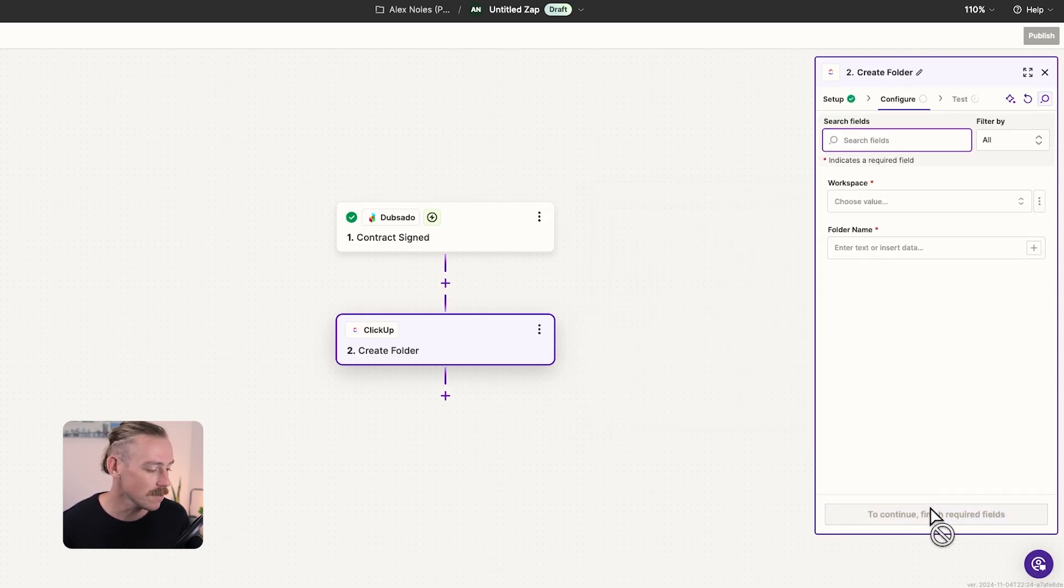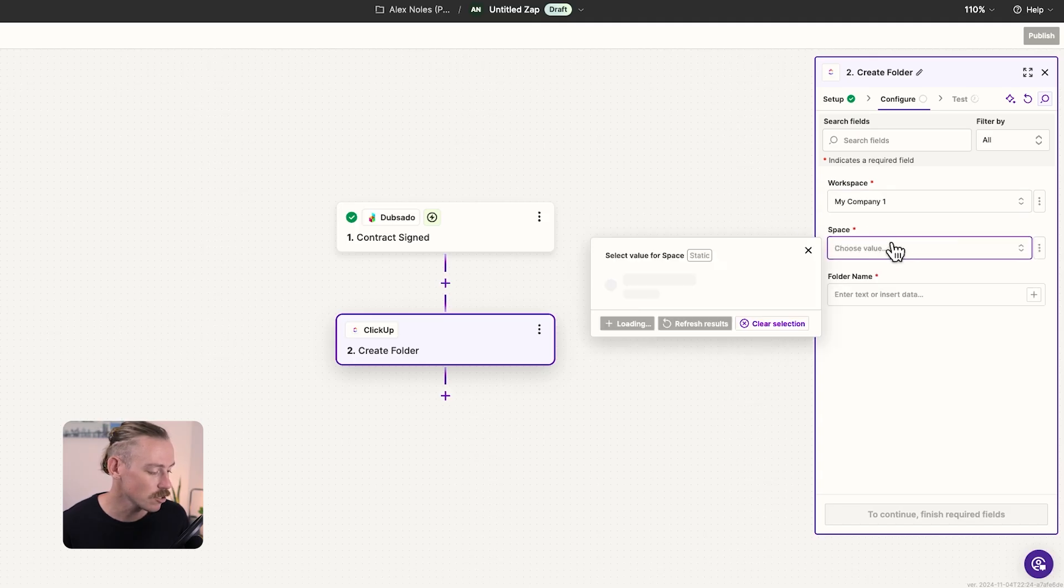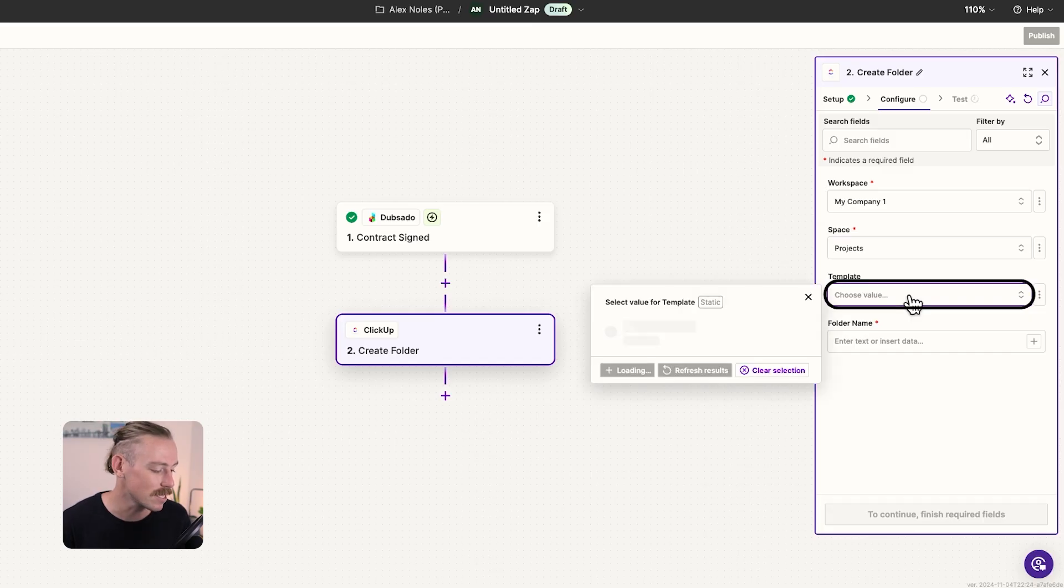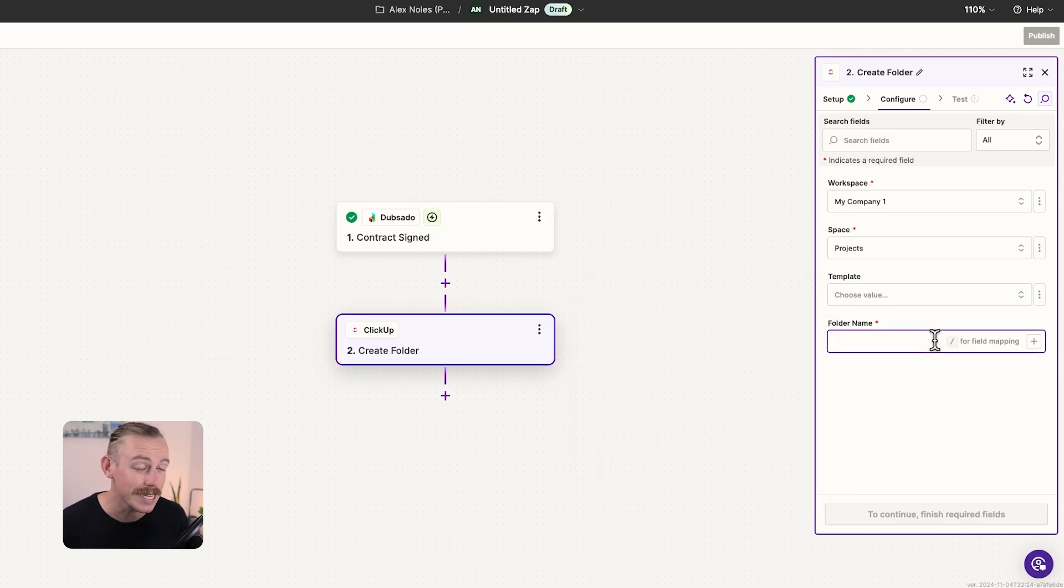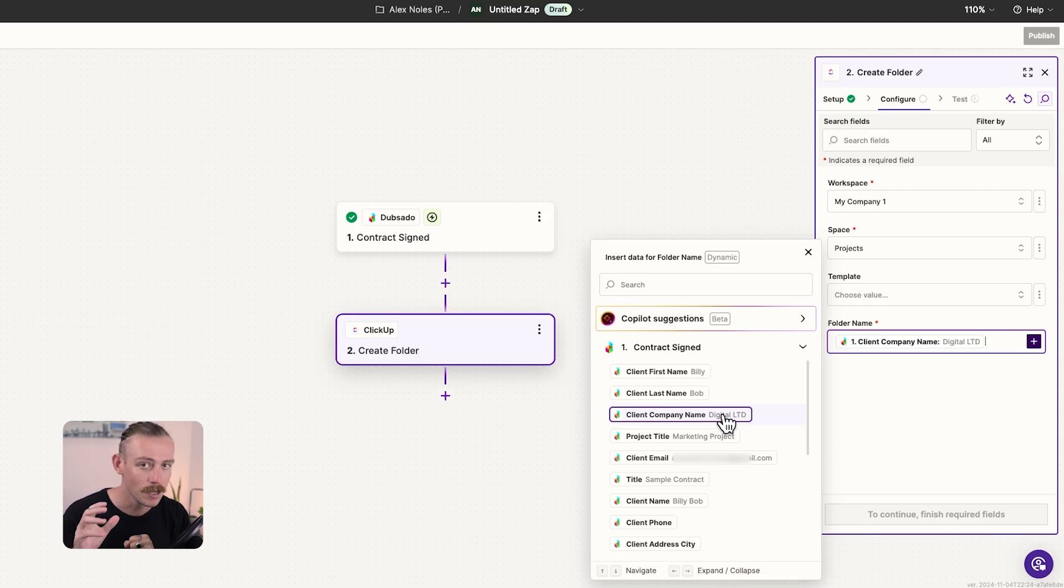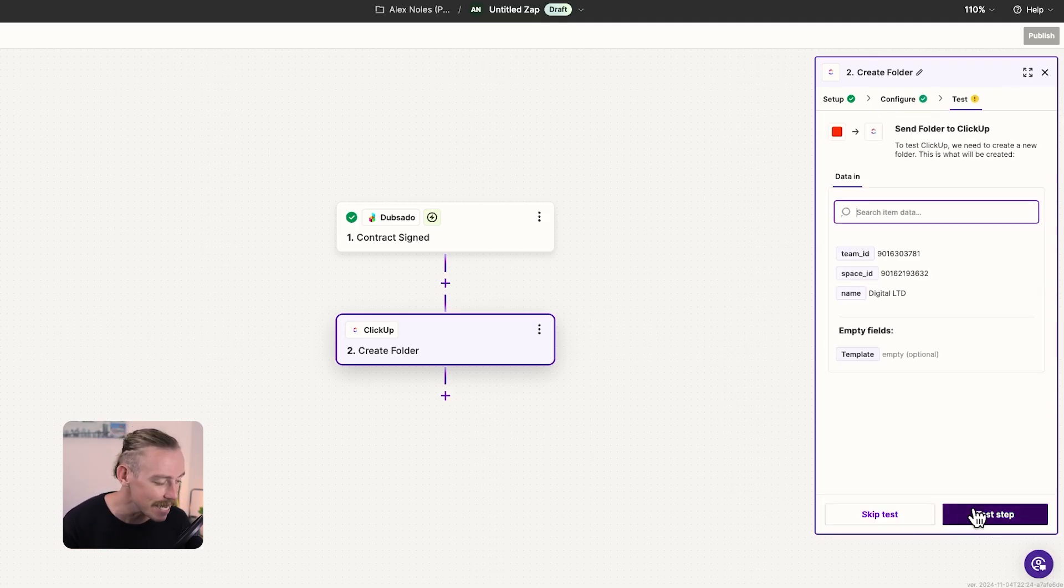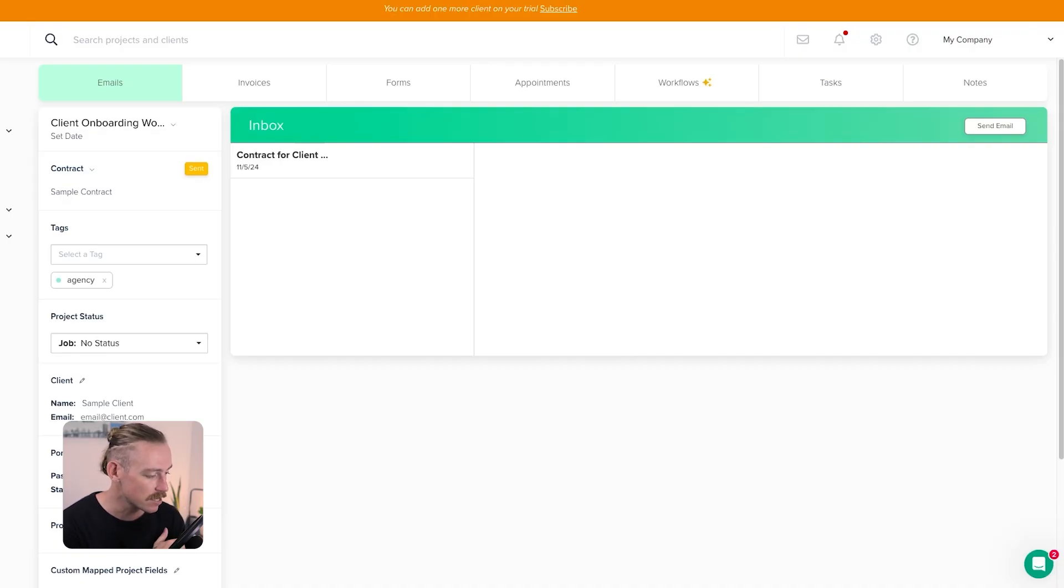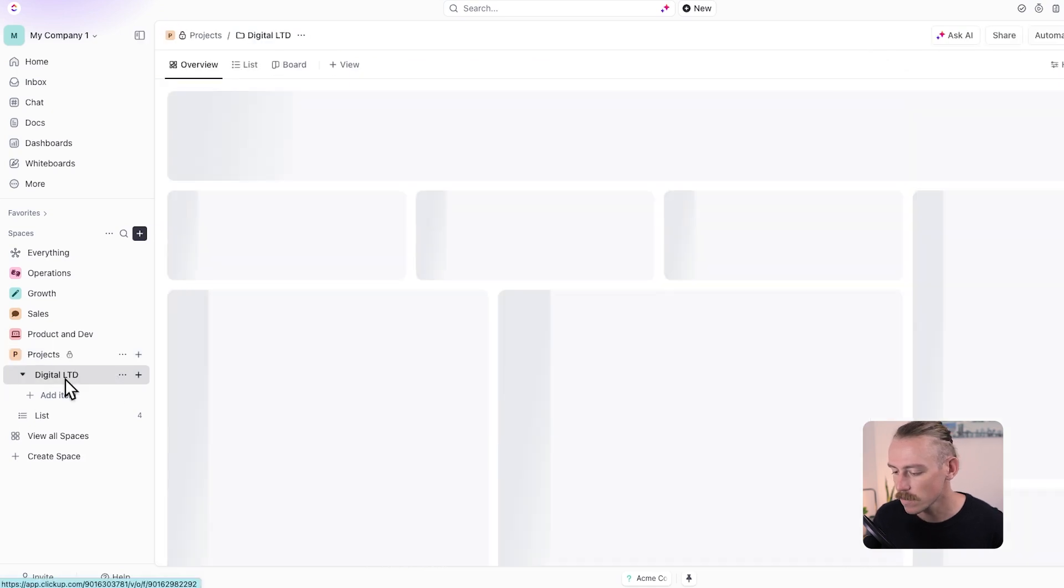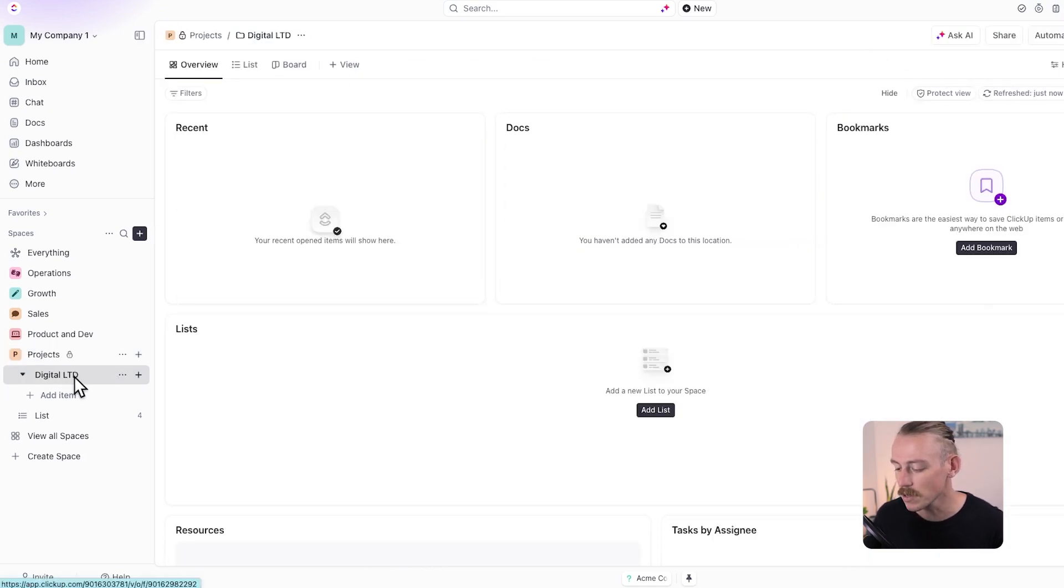What workspace is this in? This will be in my company one. The space, I'll select projects and the folder name. This is what I mentioned earlier. So we have templates here. So I haven't created any templates for folders, but I have for tasks. So we'll close that. We don't need to include it. It's optional. And the folder name will be, we'll just pull the client company name over. So we're pulling the data directly from Dubsado to create a folder in ClickUp. And we'll continue. We'll want to test a step to ensure that the data correctly connects. So if we test this, we should be able to see a success and jump into our ClickUp. Let's jump out of templates. And we'll go to projects. Here we can see that it has created the folder, digital Ltd, and automatically created a list as well.